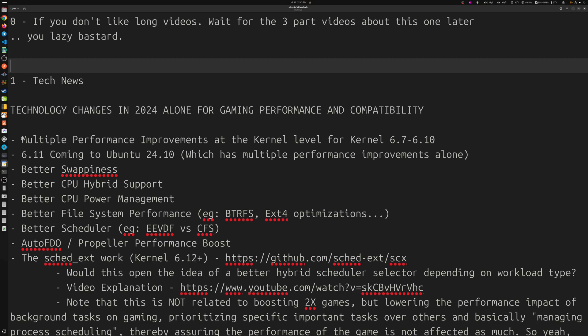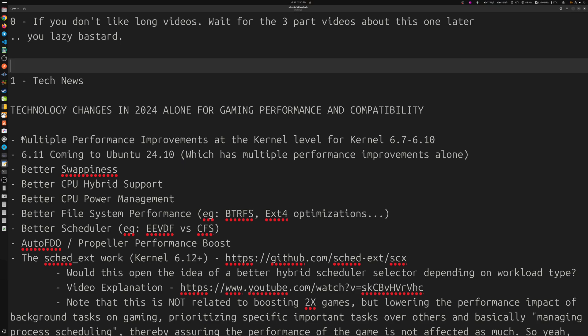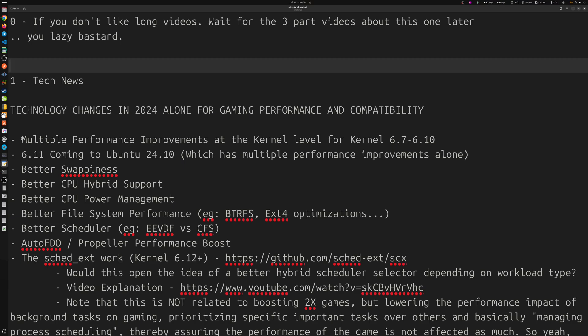In general over the past six months we've also seen better file system performance for BTRFS and especially the X4 optimizations that I've seen. Better scheduler - you also know about the change from the CFS that we were using before to the new EEVDF scheduler, and that really also helps in regards to CPU management. You'll feel the system more snappier, literally more snappier. There's also some future things being worked on during this year which is auto FDO, the propeller performance boost that we've seen so far, especially the impact it has on gaming.